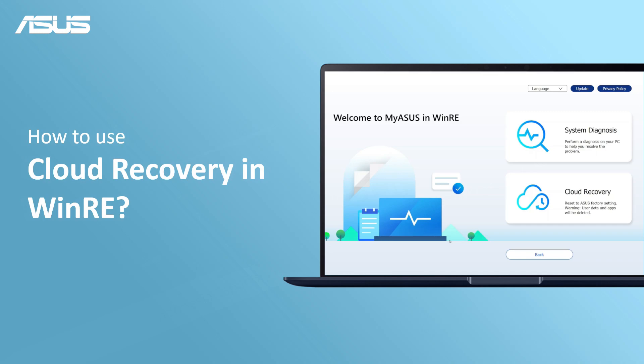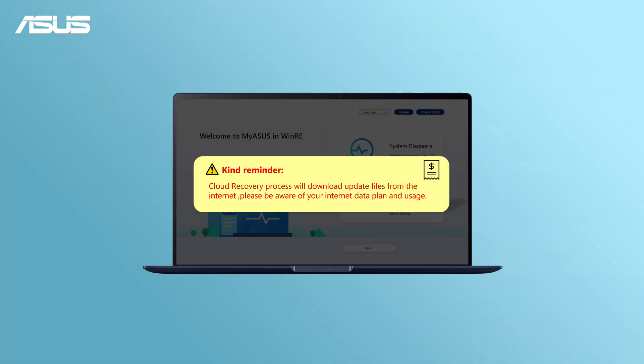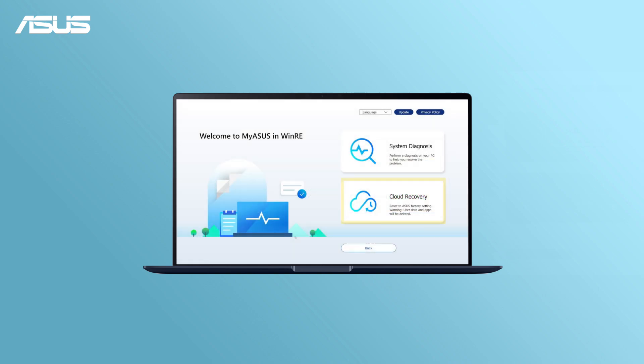How to use Cloud Recovery and WinRE. Cloud Recovery is an easy and efficient way to recover your system with the latest drivers and software using an internet connection.